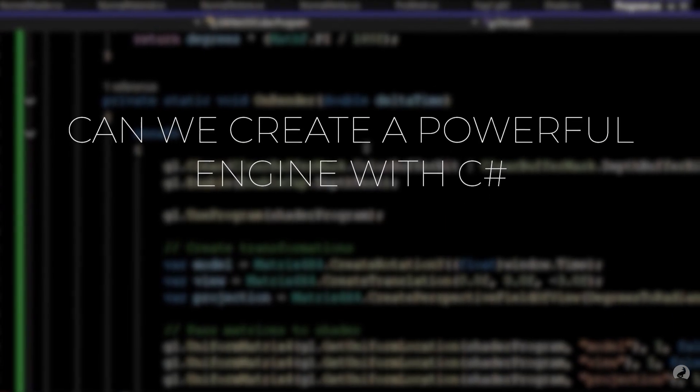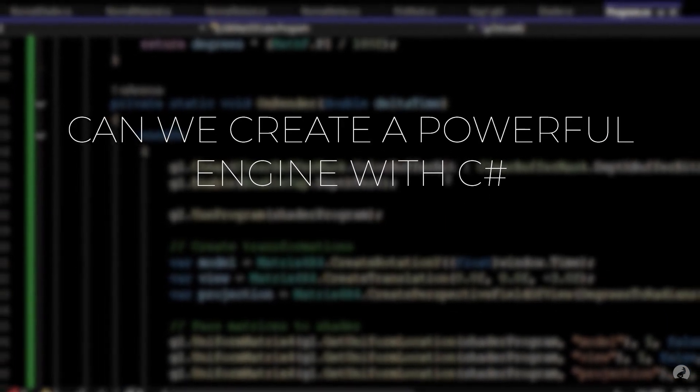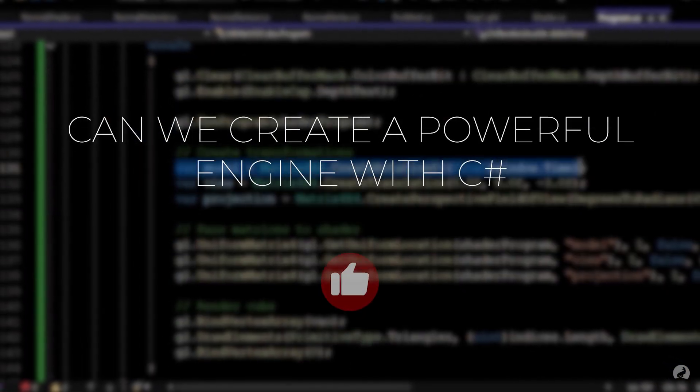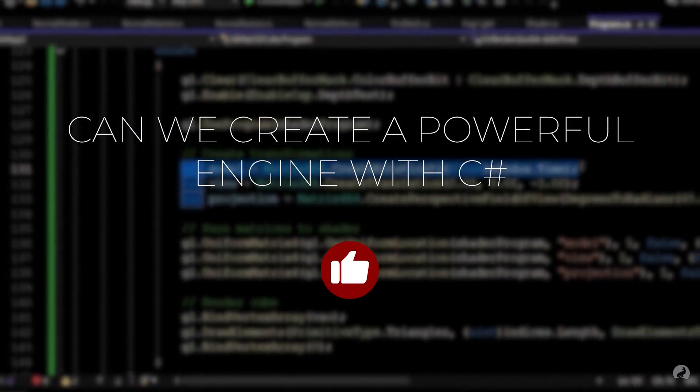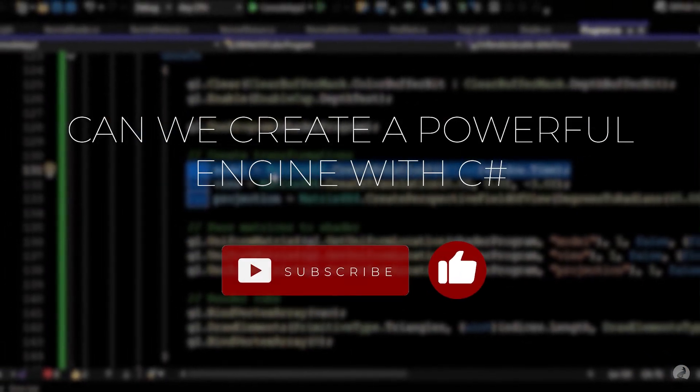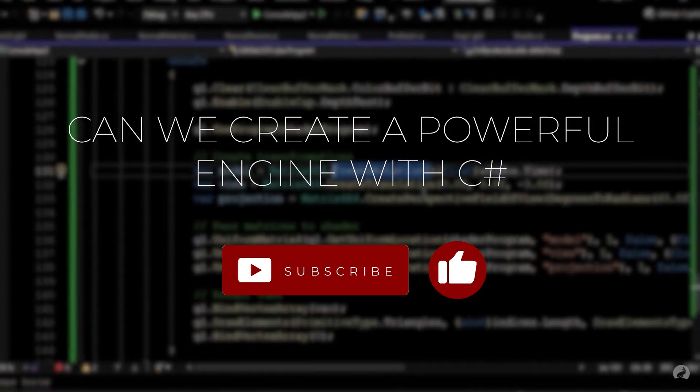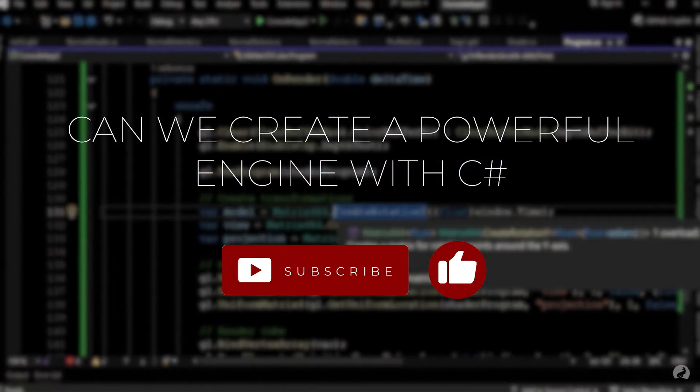Thanks for watching. If you enjoyed this video, please give it a like and don't forget to subscribe to the channel. Feel free to share your questions and ideas in the comments.